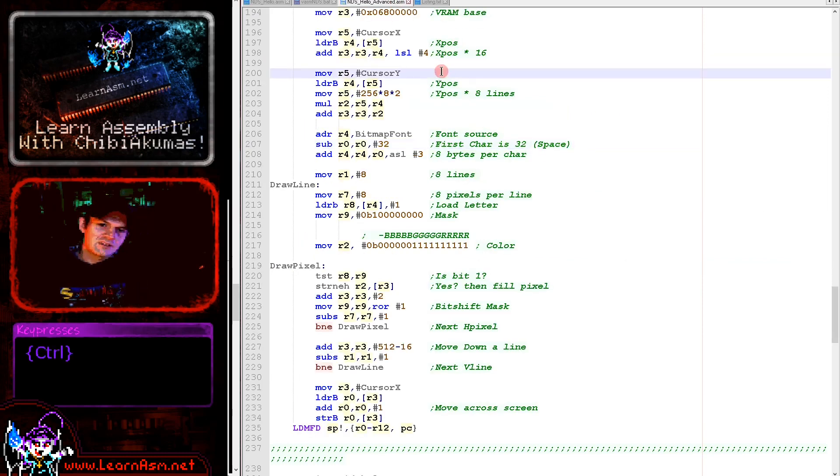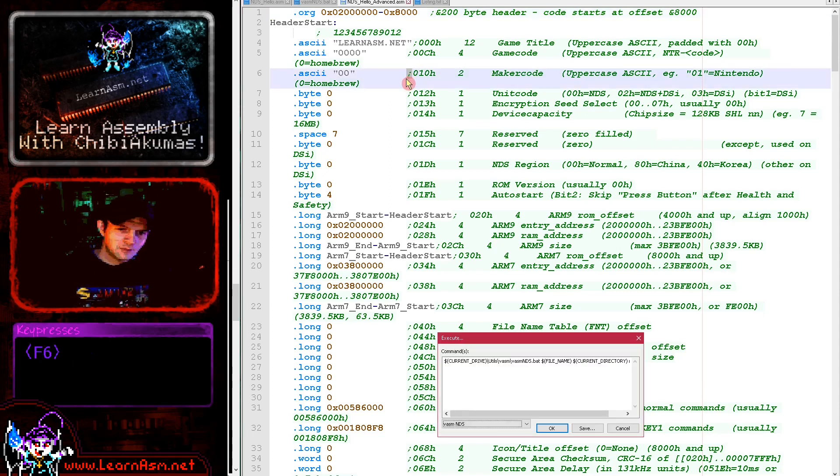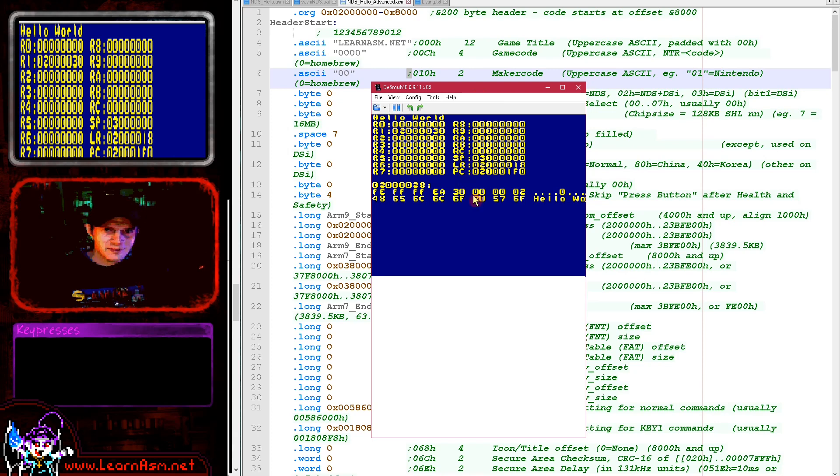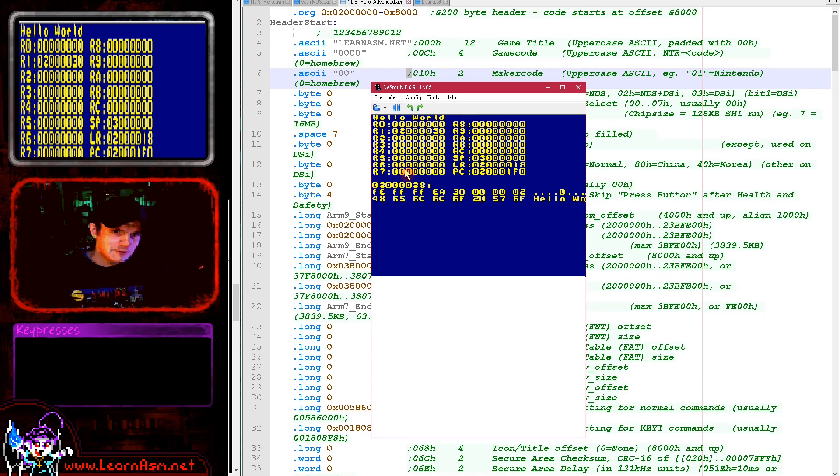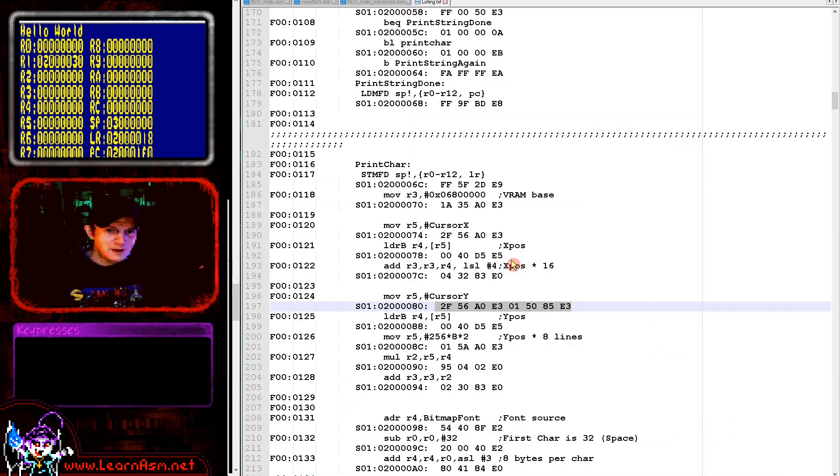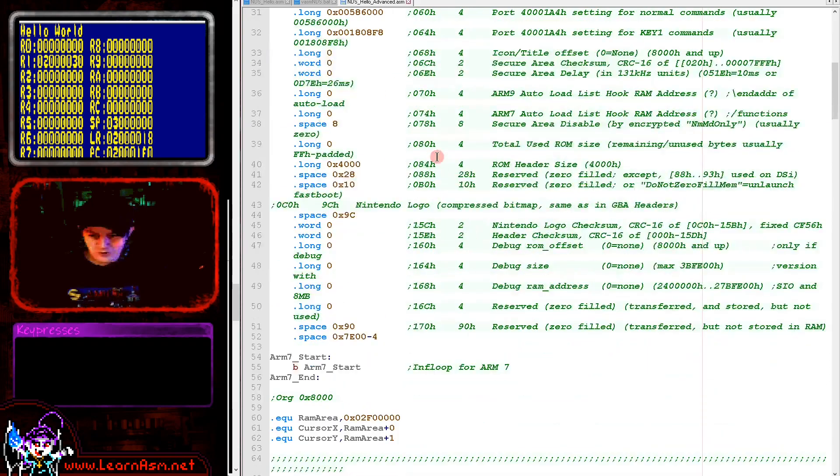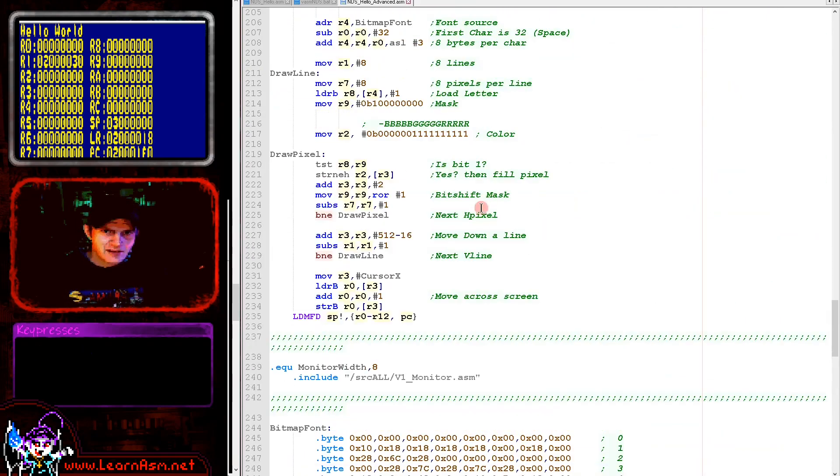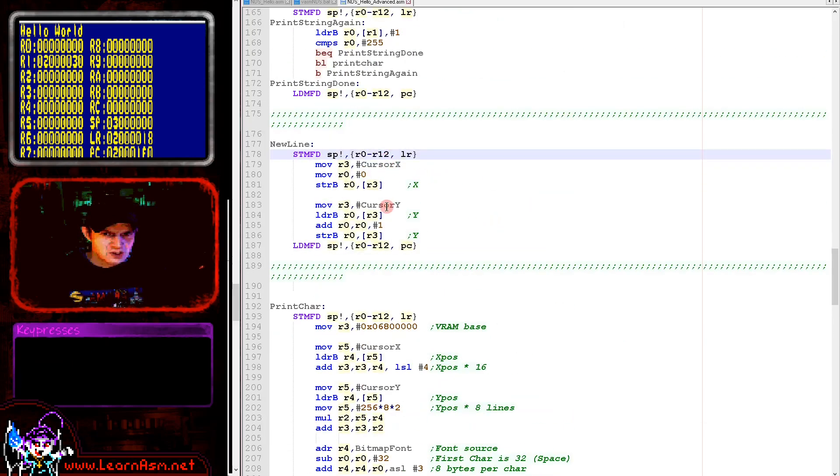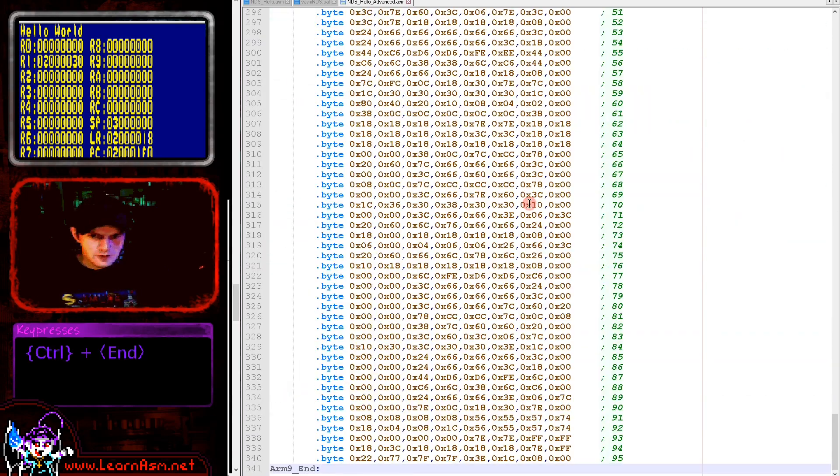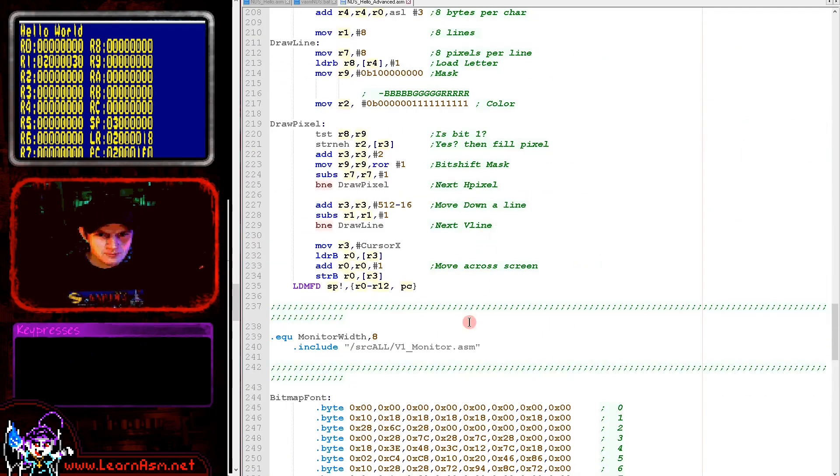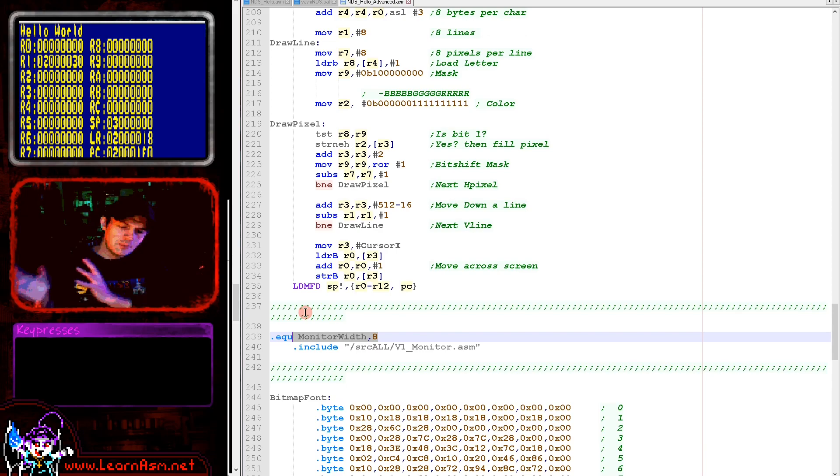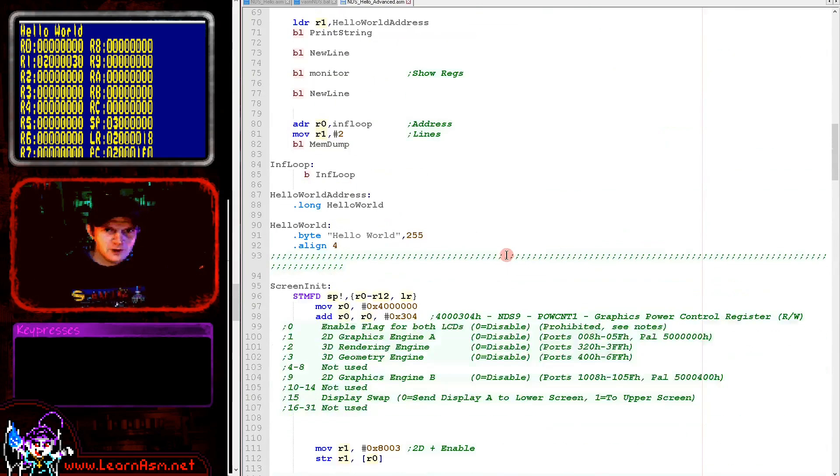That's the hello world example. The final thing I always include is a bit of a bonus: this version with a monitor debugger. Here's our hello world and now we've got a dump of all of the registers and also a dump of some of the memory. My hello world example is enough to get this extra monitor and debugger working. The only thing I have added here is a new line command.